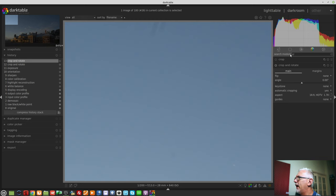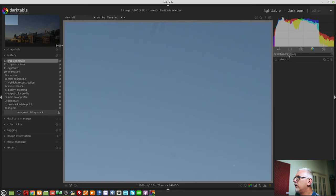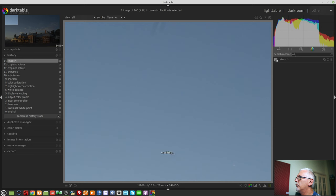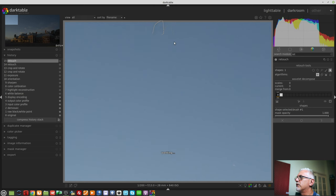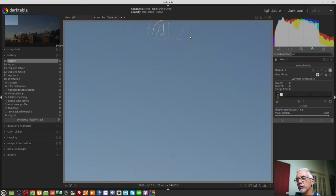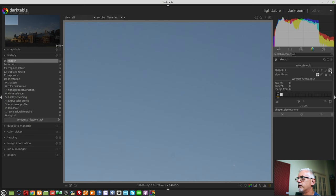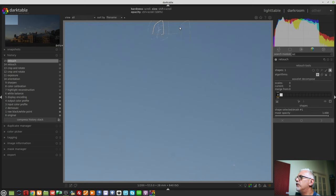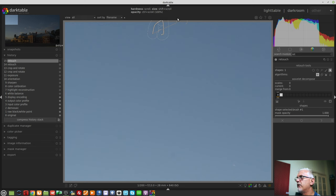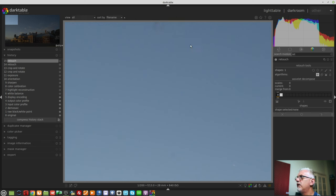And now if we bring up the retouch module, if I grab a brush and I draw a shape like so, if my source pixels are coming from inside the cropped area, we can turn off the shape, and we can see that everything worked the way it should. If we turn the shape back on, if I now move the source to pixels which are outside of the cropped area, and we turn the shape off, look what's happened.